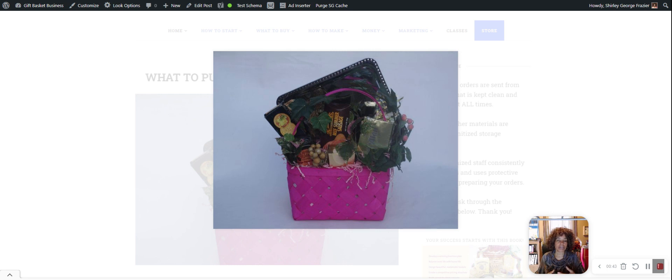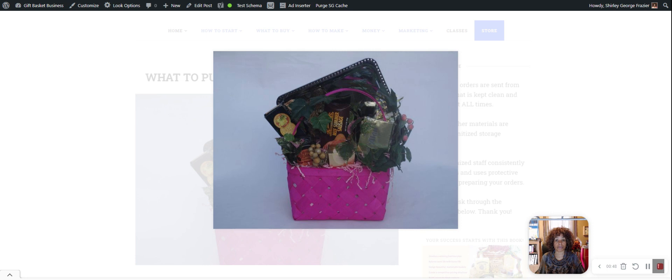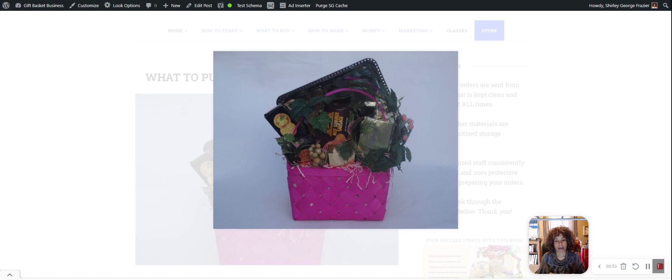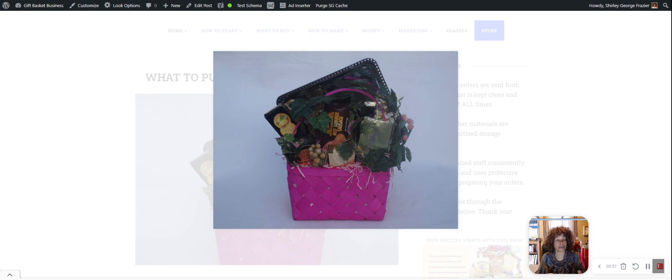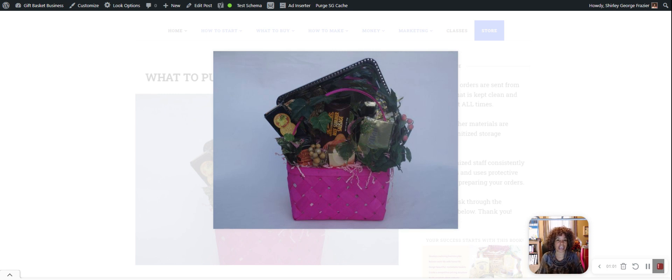There could be, at some point, some trays that you purchase that just don't work out for you. This particular tray that you're looking at was a big seller for me, but there's a lot of work to do with that tray to put items on top. I had to cover it with cellophane and then add glue dots and all kinds of items.